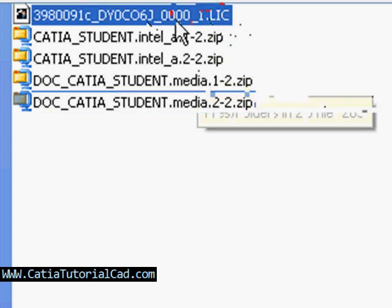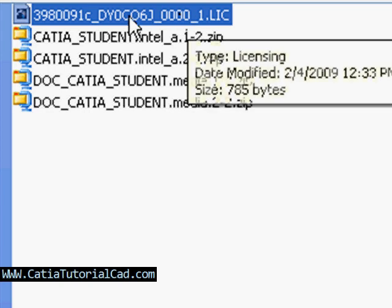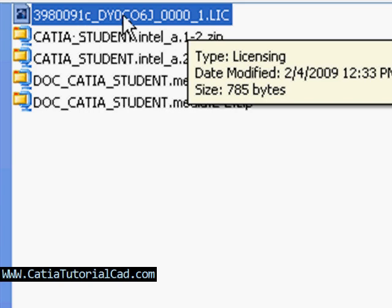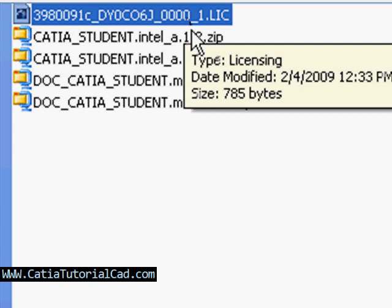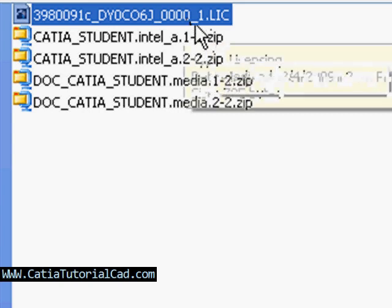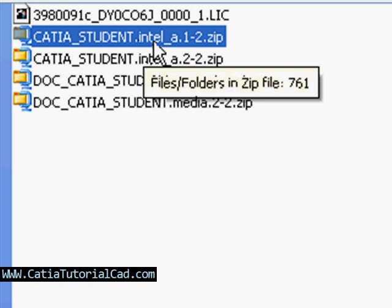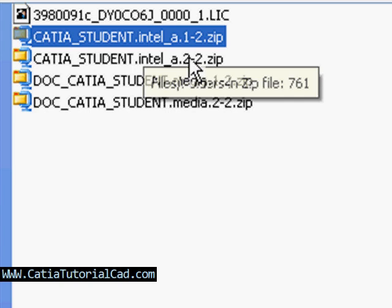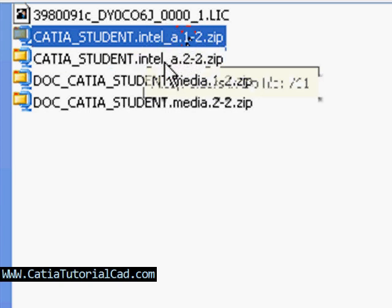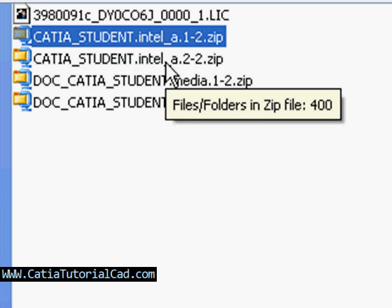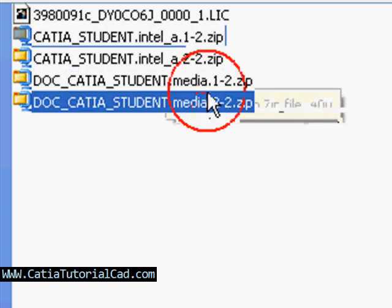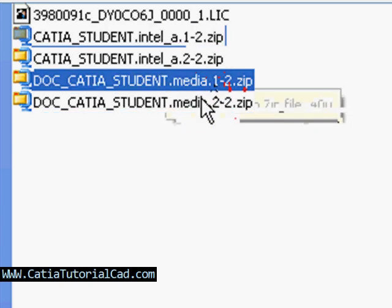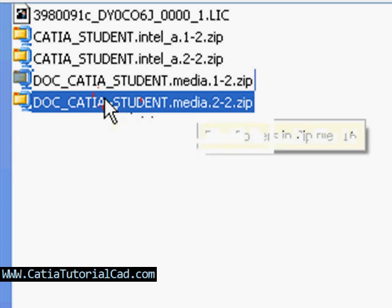This is the license they will send you. It's not a number, it's a file. In this first zip file that you're gonna get, CATIA student intel a, there's two of them - one and two - and those are the actual application for CATIA V5.